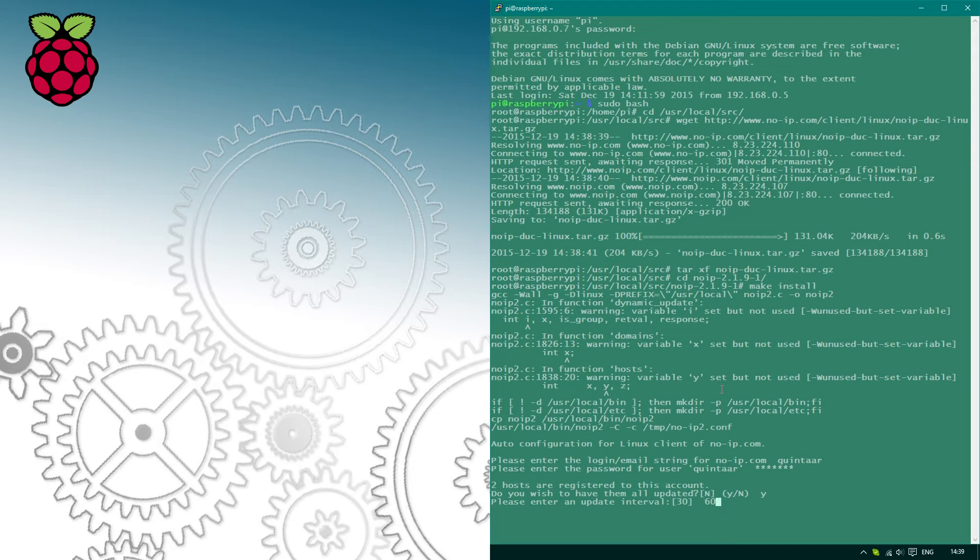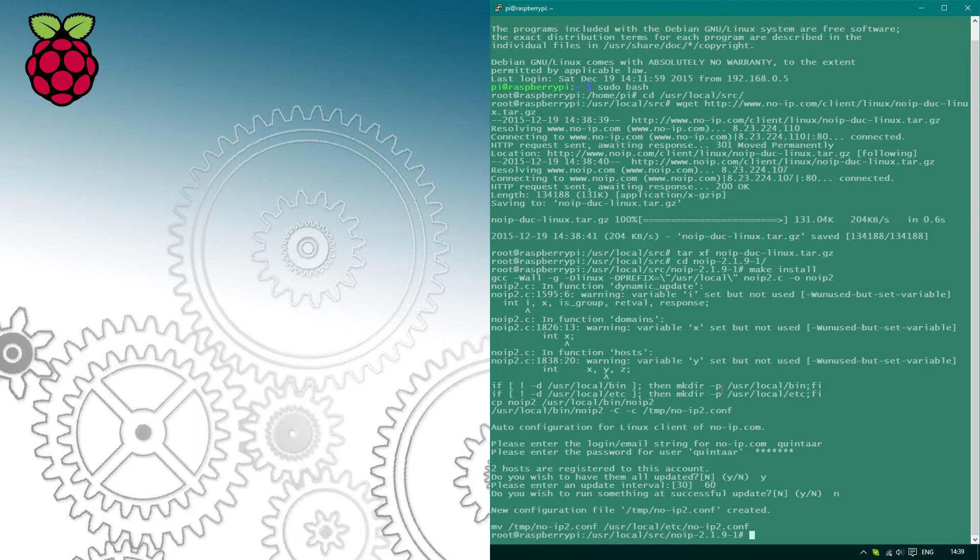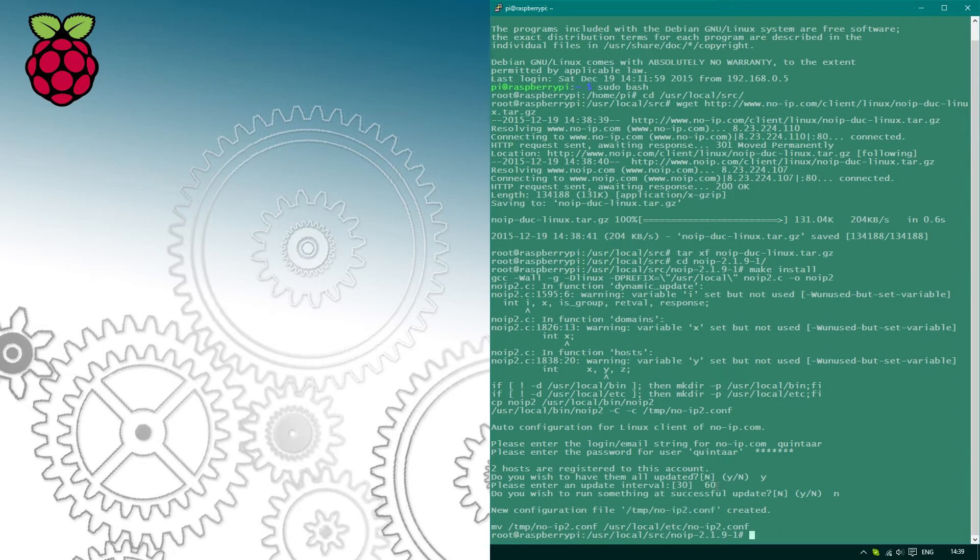If you want any notifications about the changes, it will ask you if you have another script to execute when the update is completed. I don't have anything right now, so I just skipped it and set it to no. Your configuration file is placed in the directory highlighted by me.